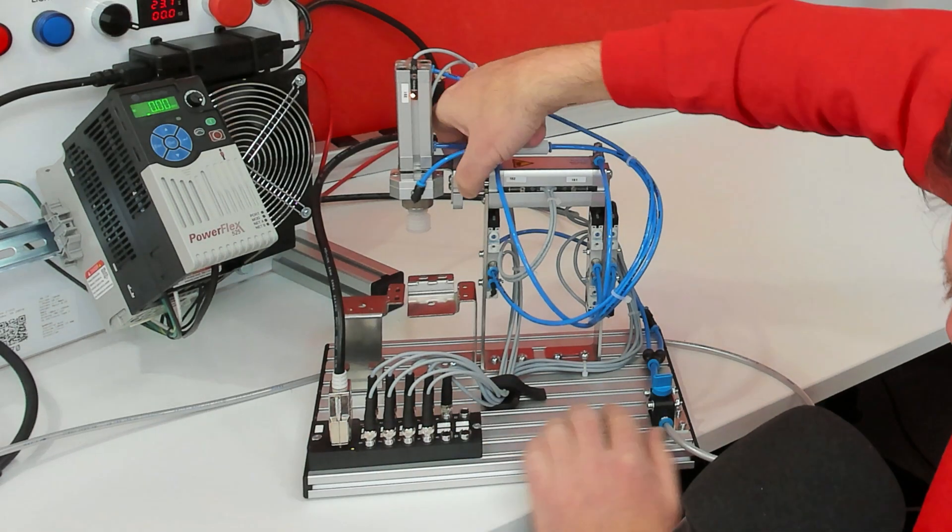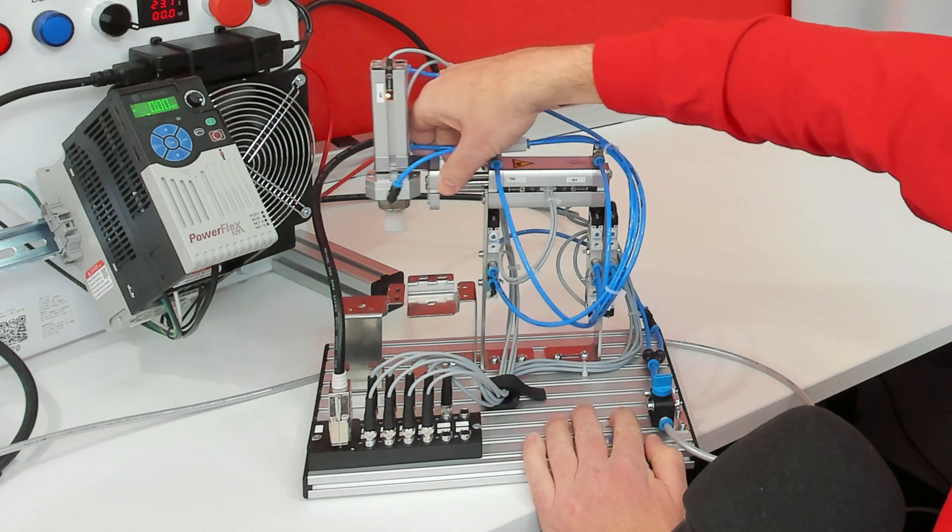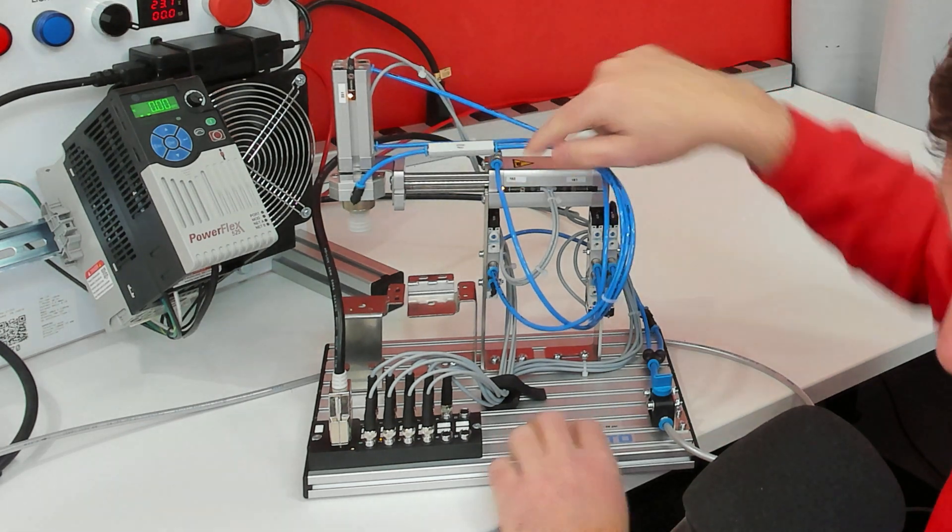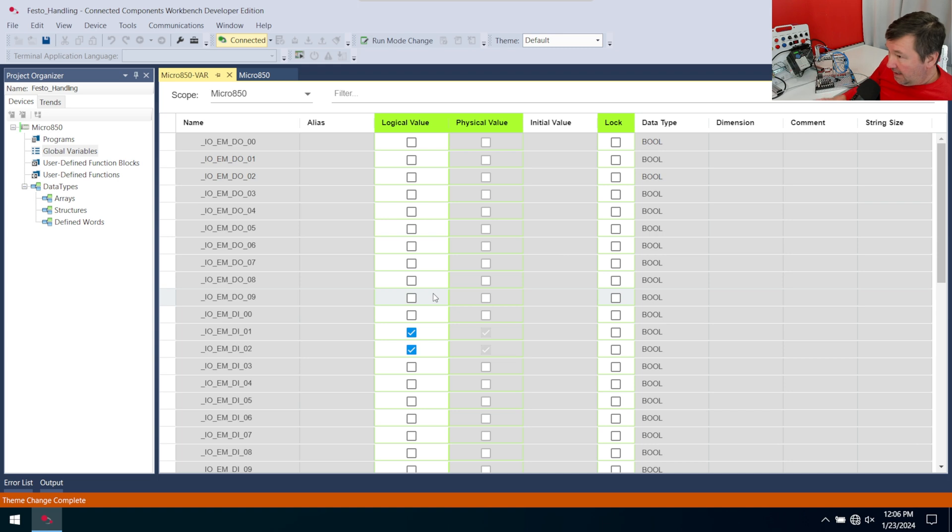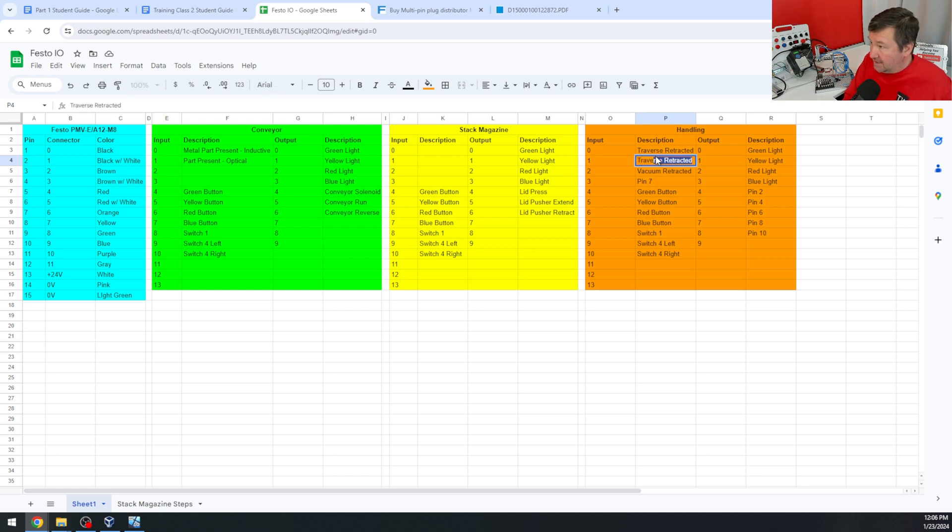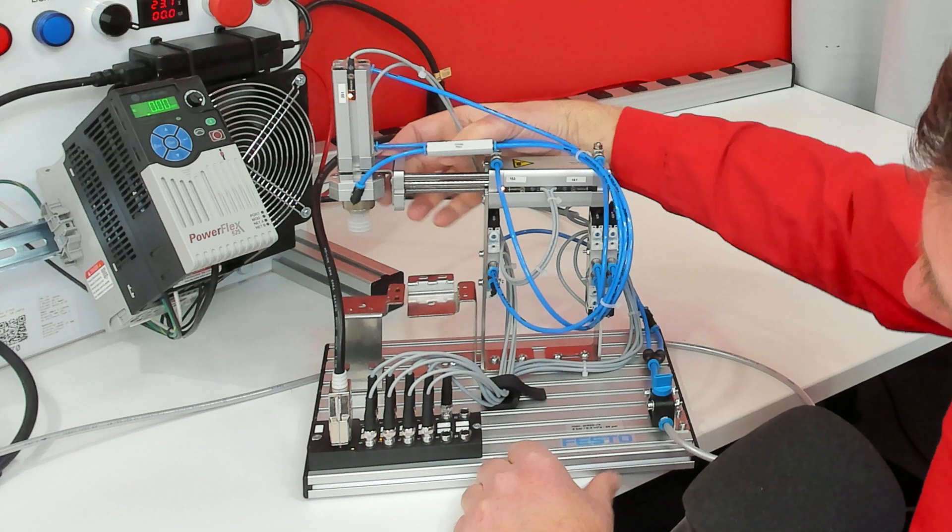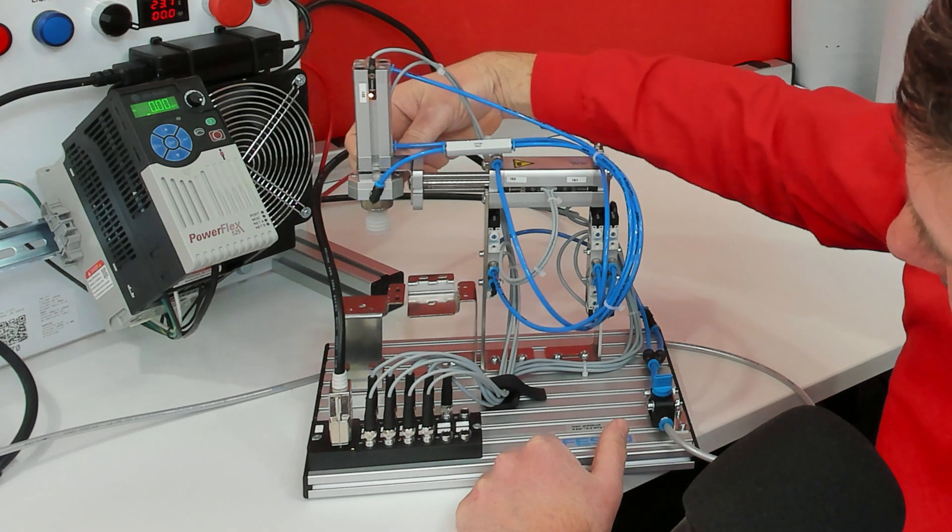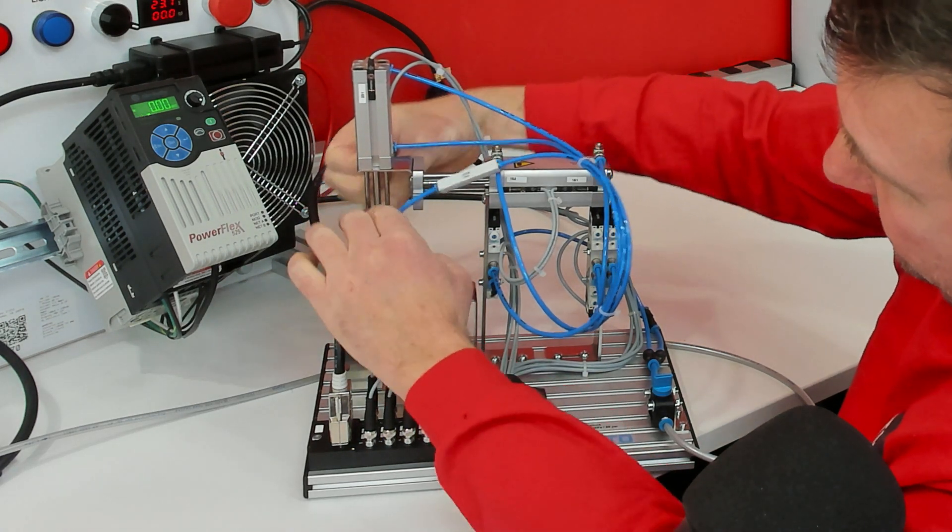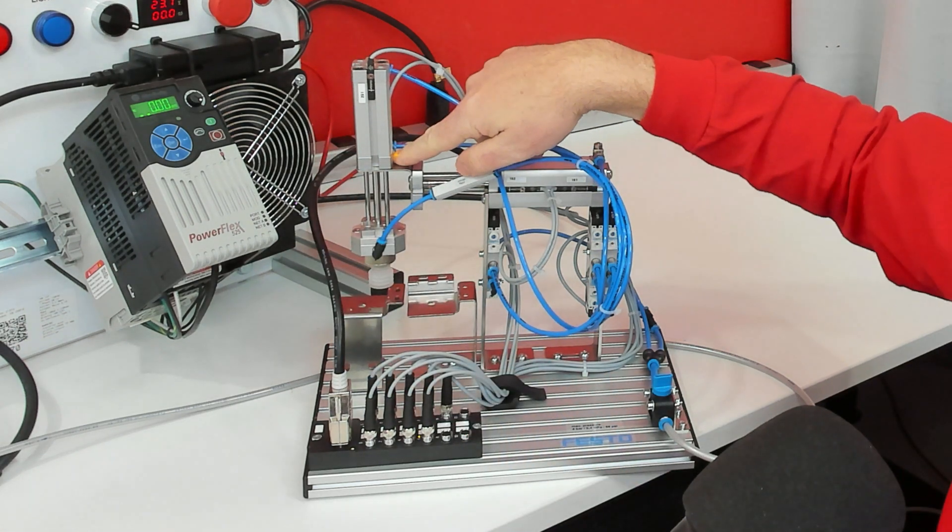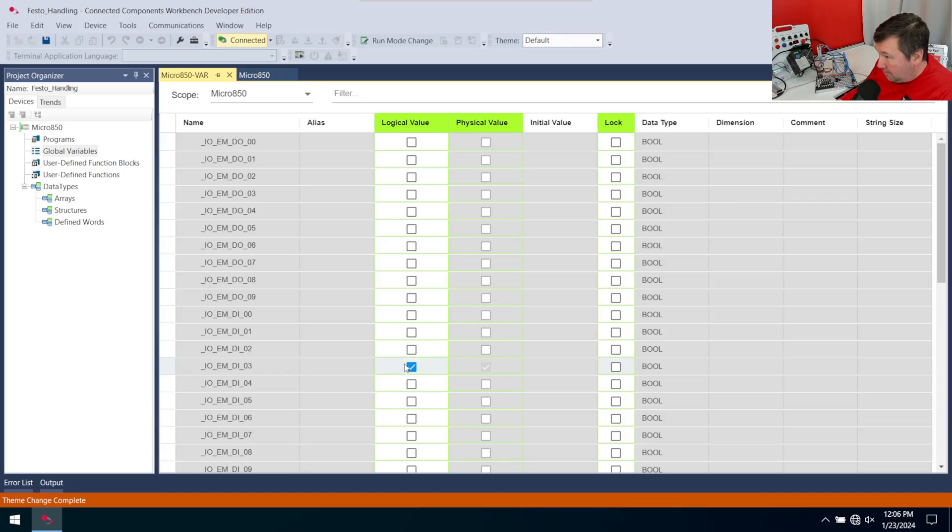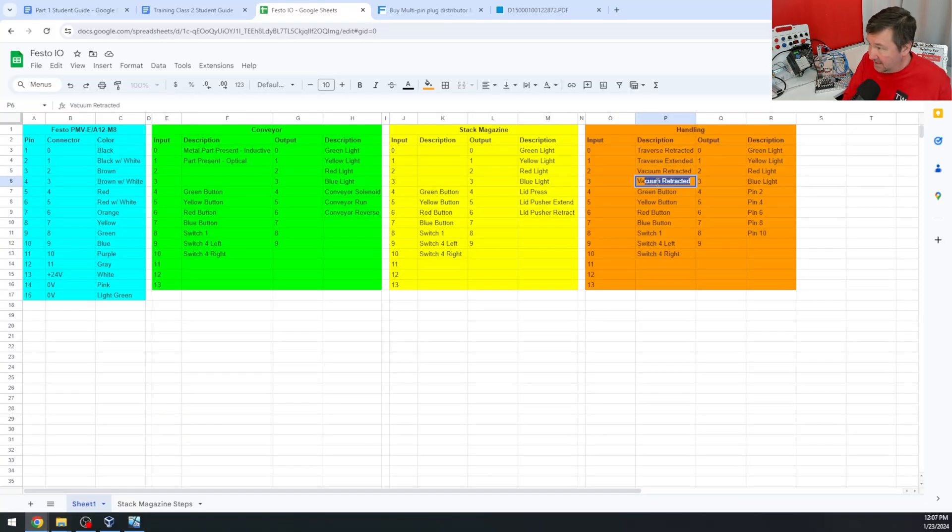Now I'm going to extend my traverse cylinder all the way out. And we see it's extend switch, illuminate. And we have input one on now. That means input one is going to be our traverse extended. Let's not assume anything. Let's go ahead and test the vacuum extended. Can't quite see it, but it switches on the side. It did light up. And input three comes on. So that is going to be our vacuum extended.